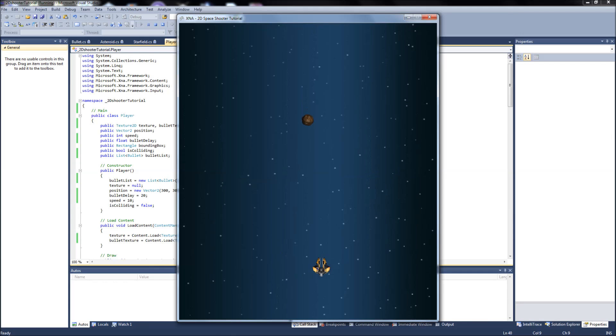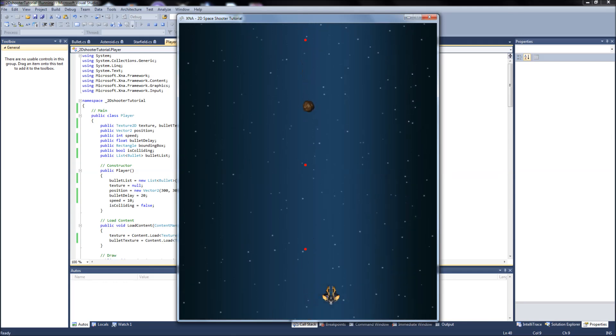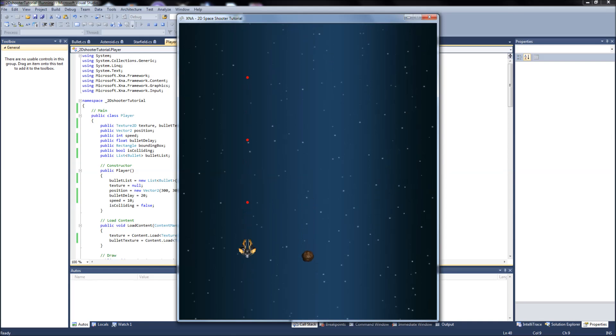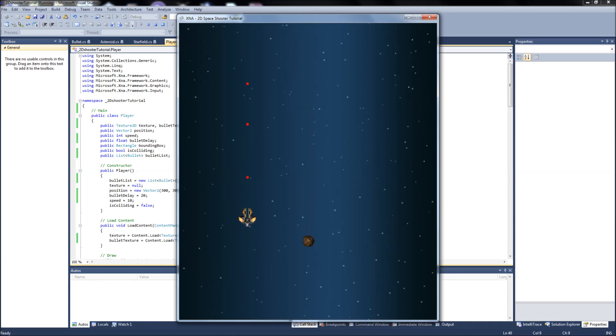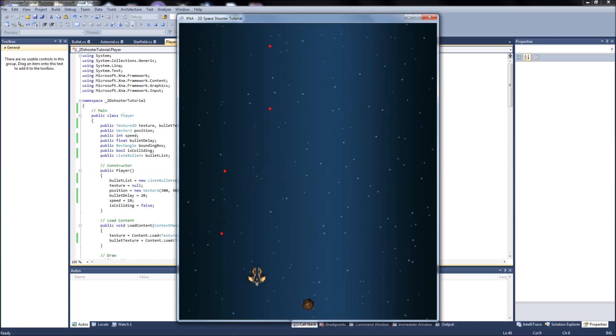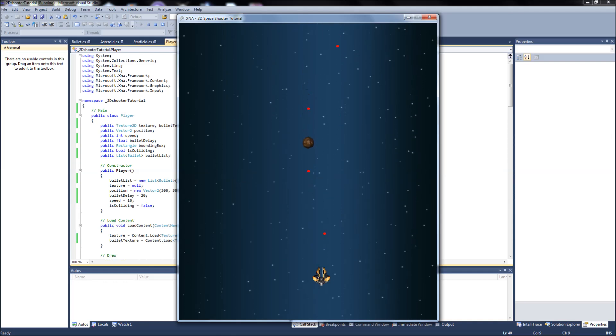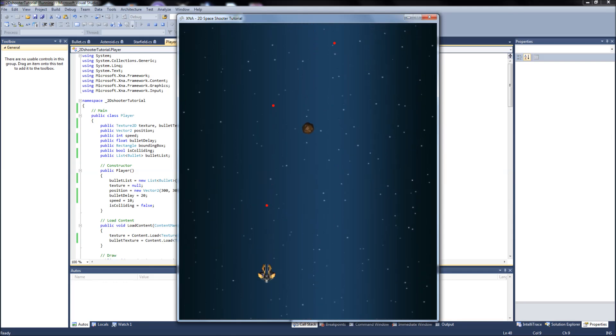We have our ship moving. If we hold down the space bar, there we go. What's happening is we're shooting the bullets at the delay that we set. I don't know if it will look like this for you, but on my screen it looks like two bullets are almost coming out at the same time, but I'm pretty sure it's just the lag. So this is our delay. We don't have any collisions set up yet. But this is our delay at 20.